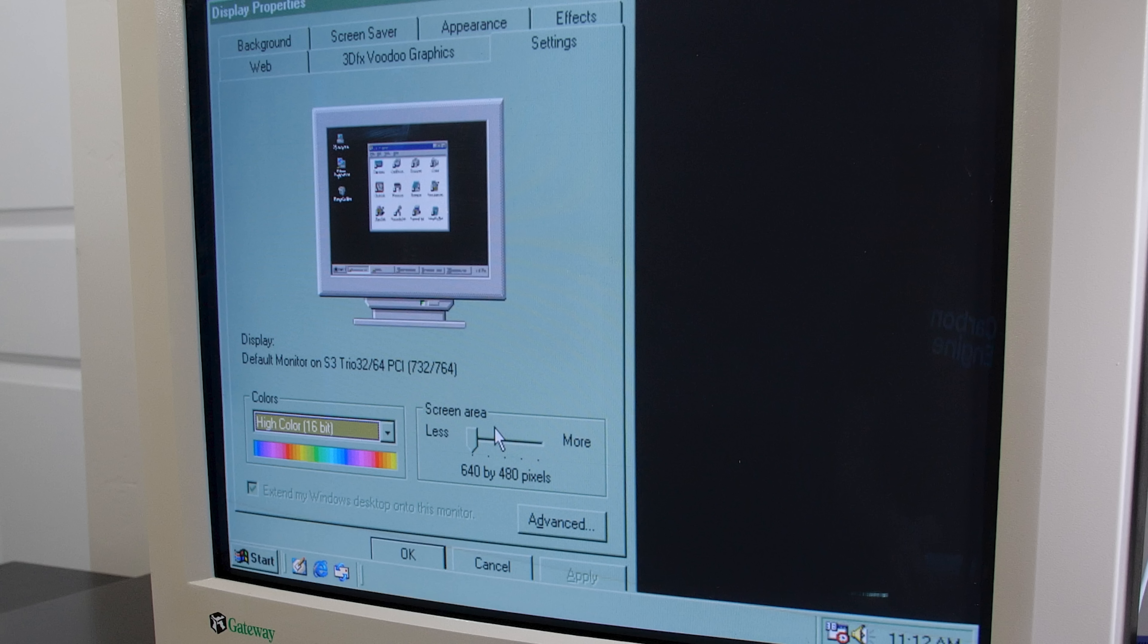So for me I think that the sweet spot is definitely 640x480, and that's what I'm running this particular desktop in at the moment.